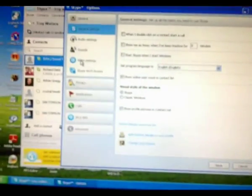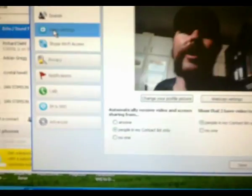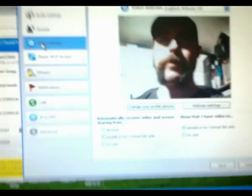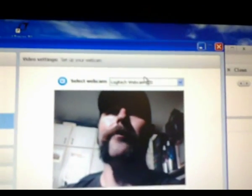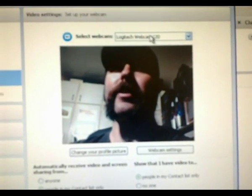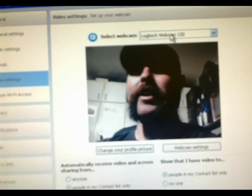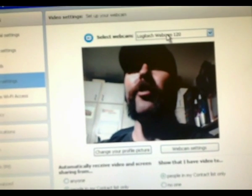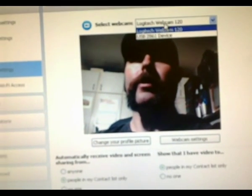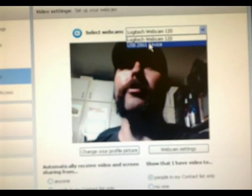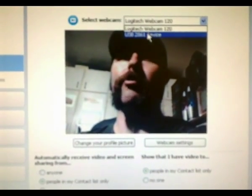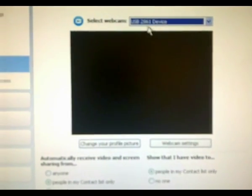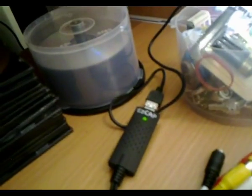But having the capture card set up, you just go to your video settings. I'm currently on my Logitech webcam. Now that capture card can also be optionally used on Skype. So I select my USB to 681 device, which is the EZCap capture device.